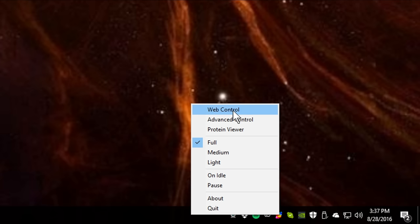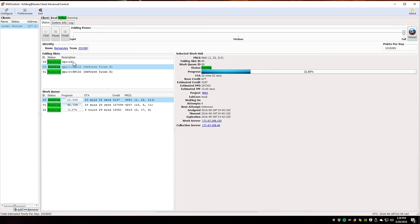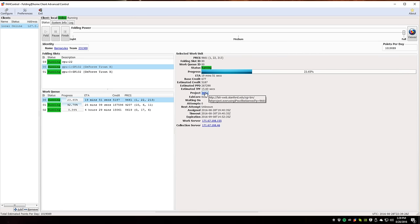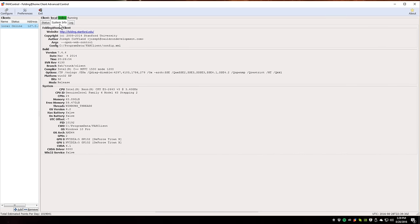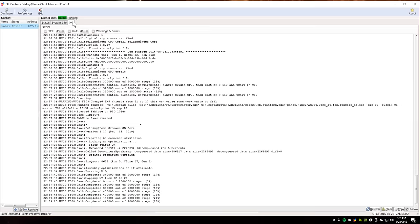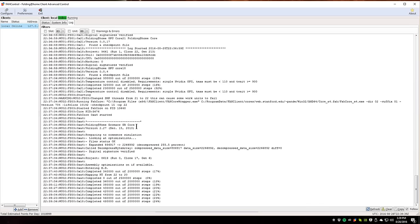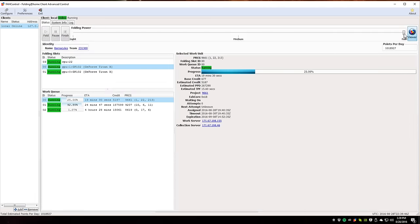You can go to the web control — the page you saw previously — or you can go to the advanced control. The advanced control UI gives you a lot of information about which CPUs and GPUs are running, what work queue they're processing, how long each one will take, and links to the projects currently underway. You get full logging on what's going on between your computer and the servers. If you're a power user, I highly recommend this.